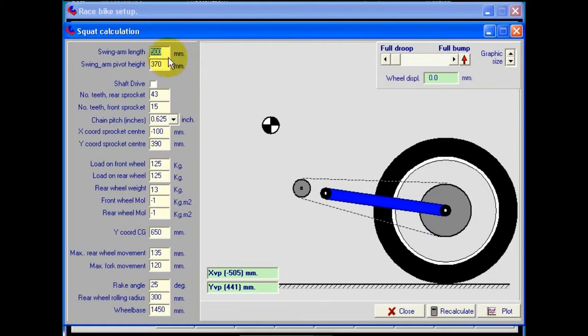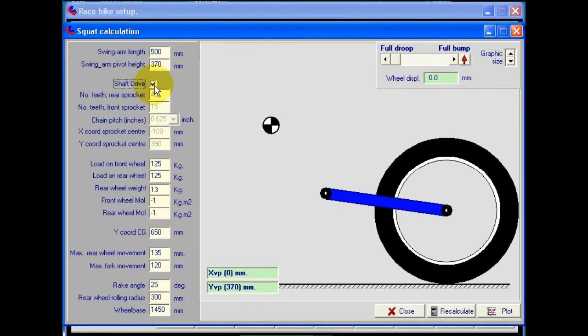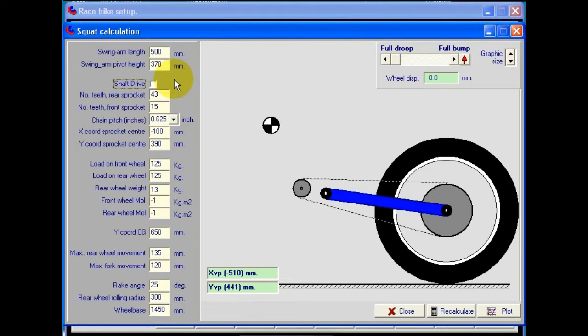Okay. Normal data: swing arm length, swing arm pivot height, etc. This tick box here will let us investigate the anti-squat of the traditional shaft drive motorcycles, not the four bar linkage type like the newer BMW Paralever, but any of the older conventional type where the crown wheel housing was fixed to the swing arm.